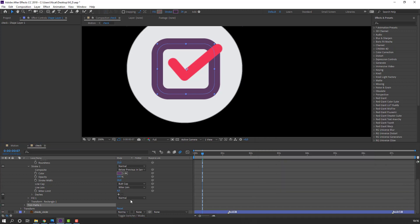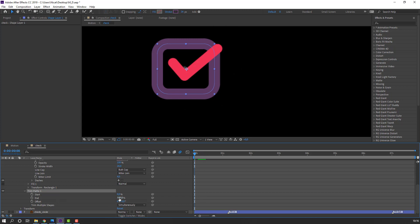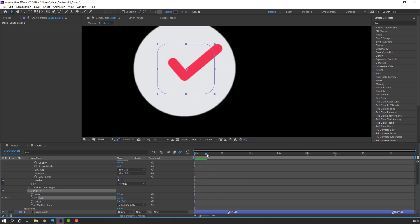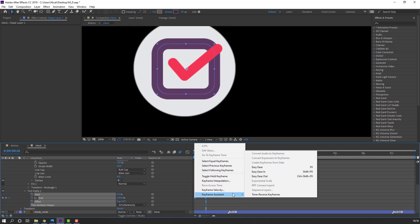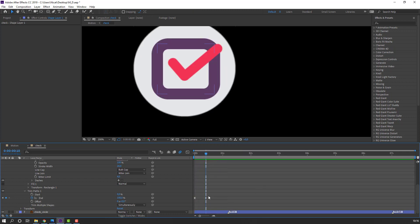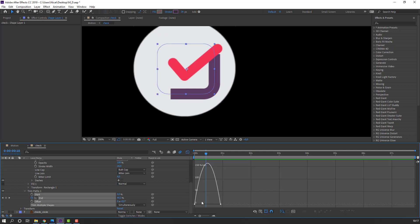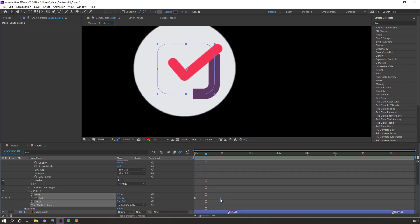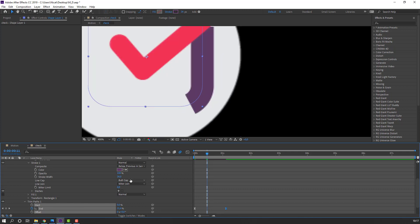Go to Add, select Trim Path. Open Trim Path, go to the end value, and change it to 100. Select keyframes, right-click, set Keyframe Assistant to Easy Ease. Go to graph editor and make a smooth graph. Change the line cap to Round Cap.